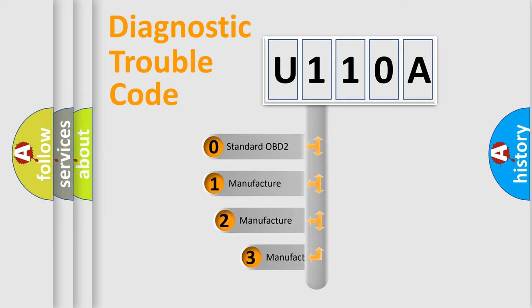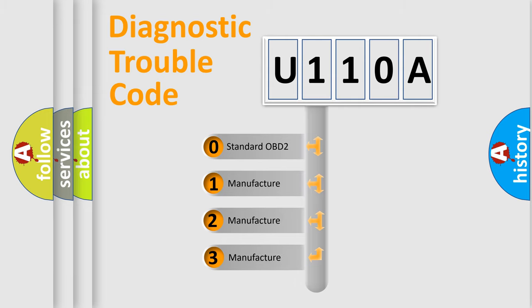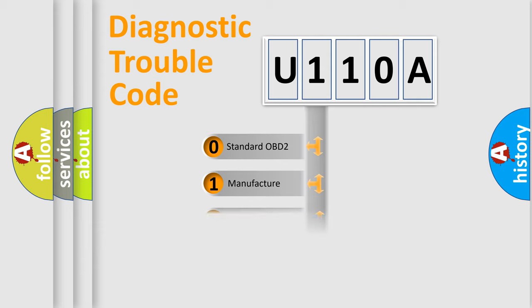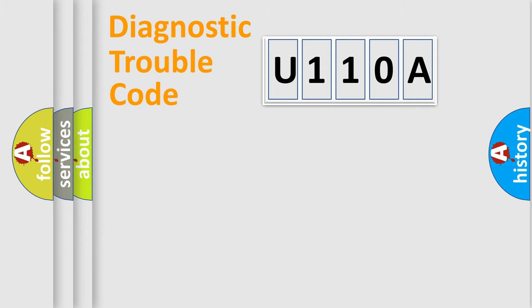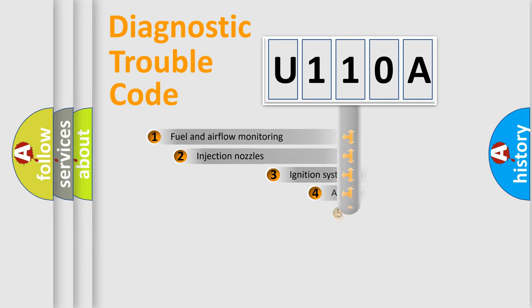If the second character is expressed as zero, it is a standardized error. In the case of numbers 1, 2, 3, it is a manufacturer-specific expression of the car-specific error.